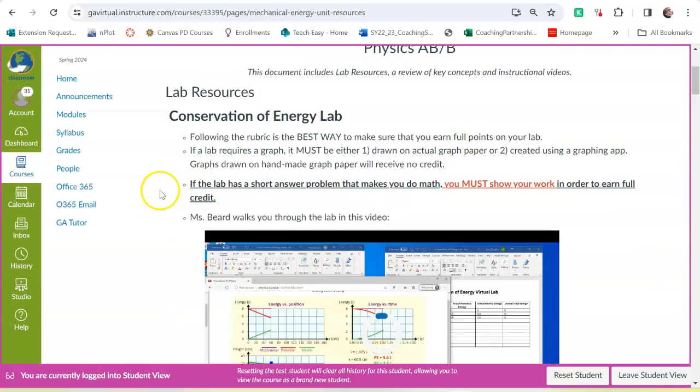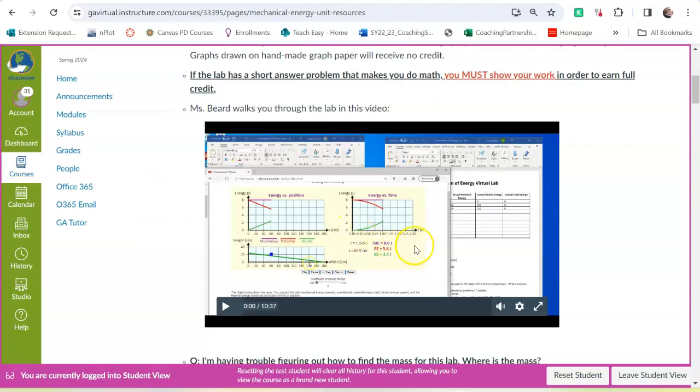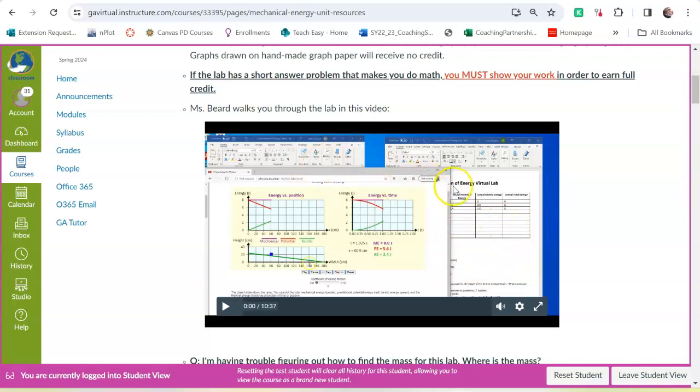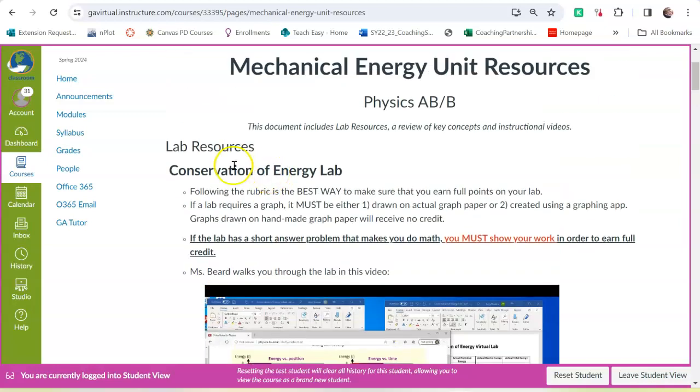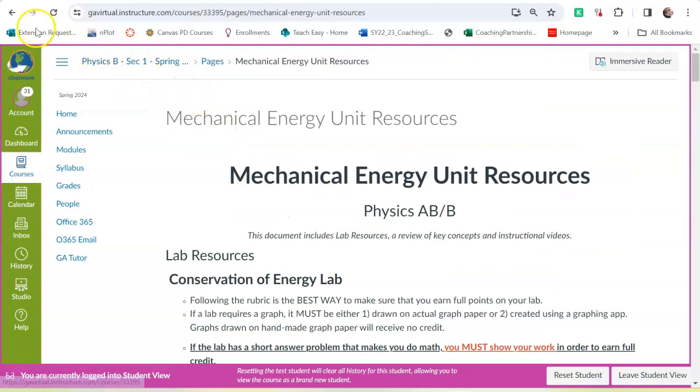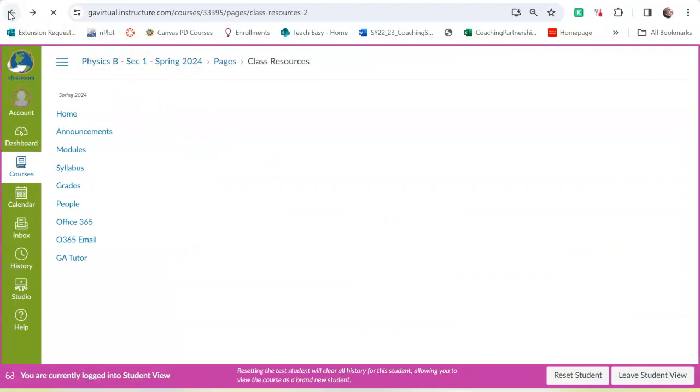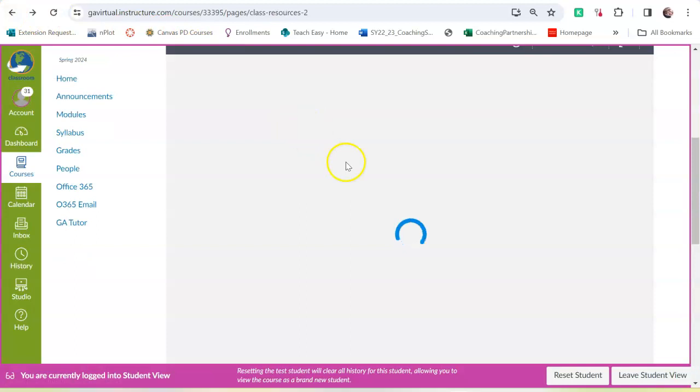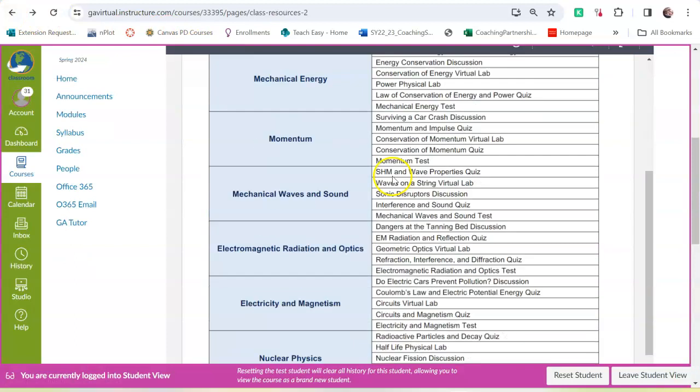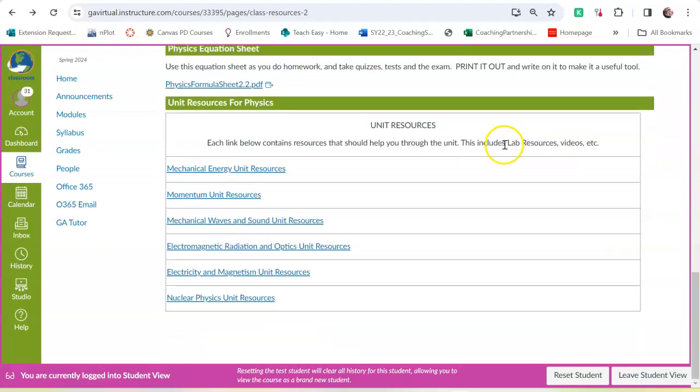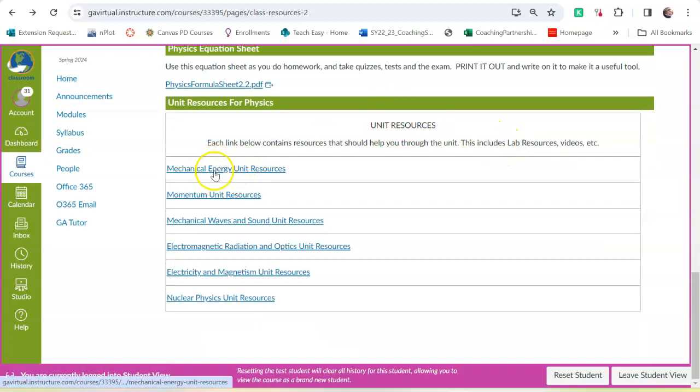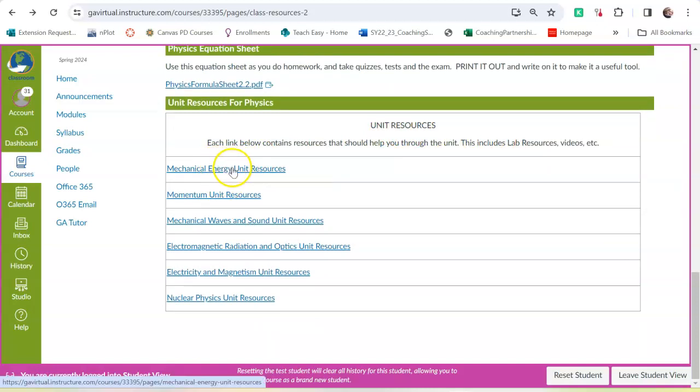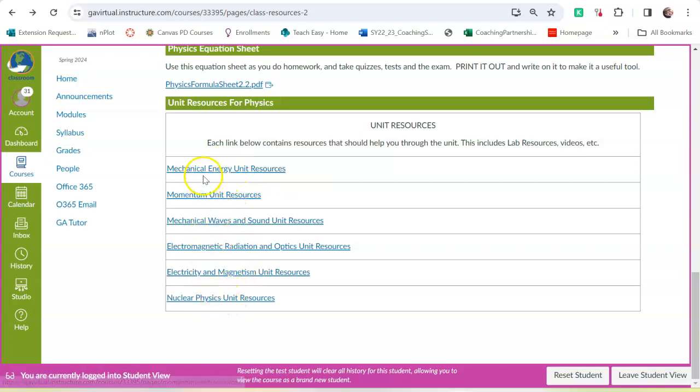It is a video. I have the simulation open. I have the lab submission form. And I show you how to take data, how to do the calculations, and walk you through the lab. You'll be much better on the labs if you use the lab videos. Now, how did we get there? Remember, we went to the class resources page. And then we looked at the unit resources for the unit that the module that we're in. And there is where you'll find the lab walkthrough videos for the labs.